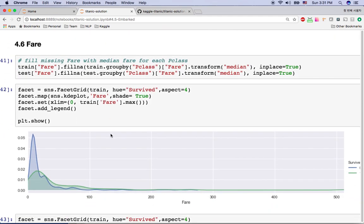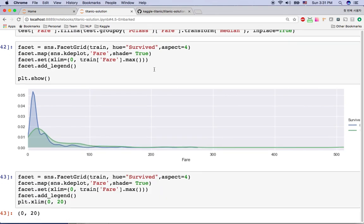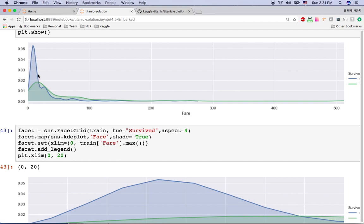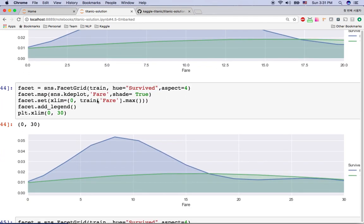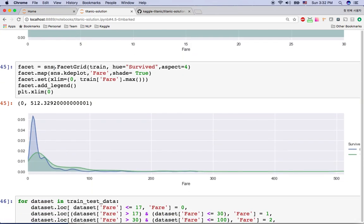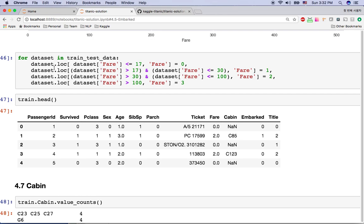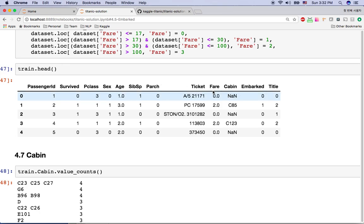The next feature is fare. Fare has some missing values. Since fare is closely related to passenger class — first class is expensive, third class is cheap — I fill missing values using the median fare per passenger class. Looking at the chart, cheaper tickets are associated with higher death rates and expensive tickets with higher survival. After experimenting with x-limit zoom, I bin fare into four groups: under 17, 17–30, 30–100, and over 100, giving fare values from 0 to 3.